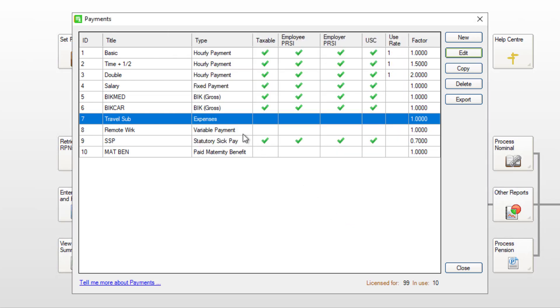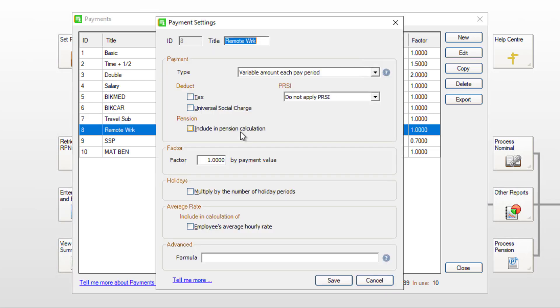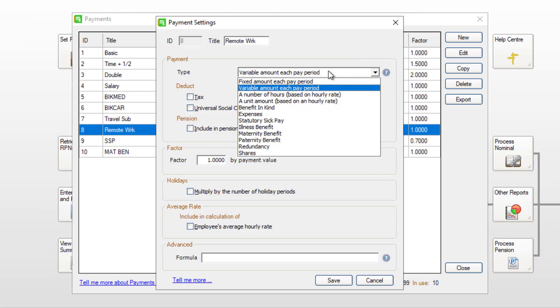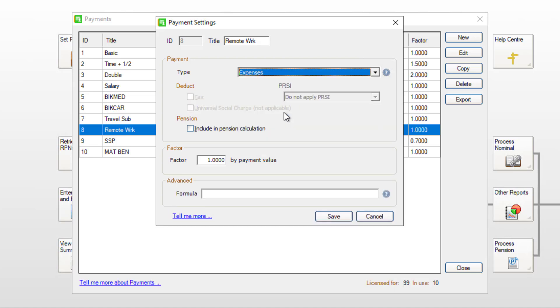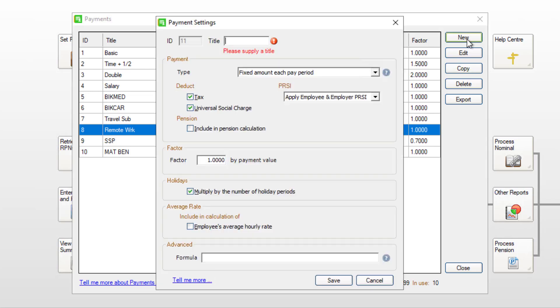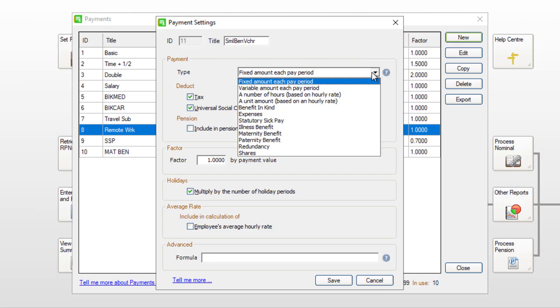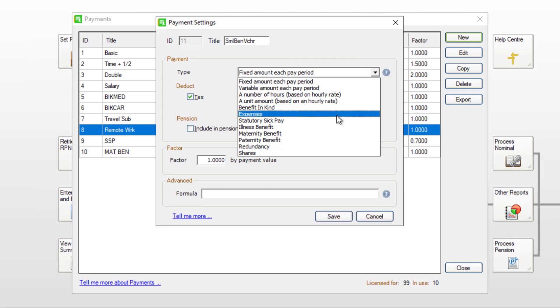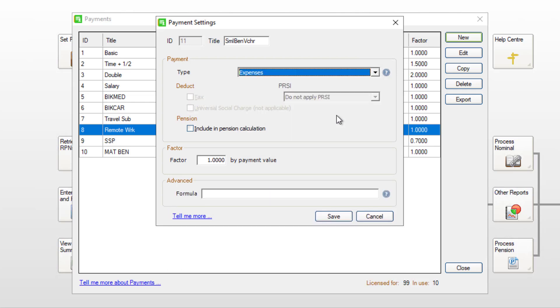Repeat this process for any other payments you want to include in your enhanced reporting submissions. To create a new payment, click New. Enter a title for your payment. Then, set the type of payment to Expenses. To save the payment, click Save.